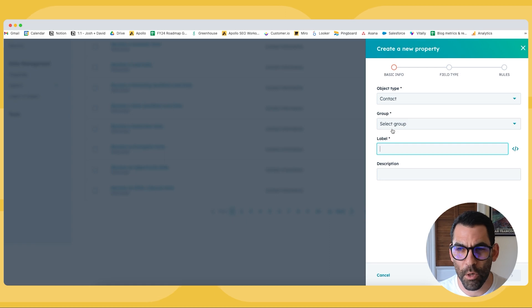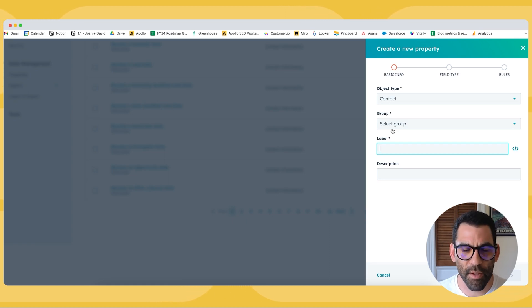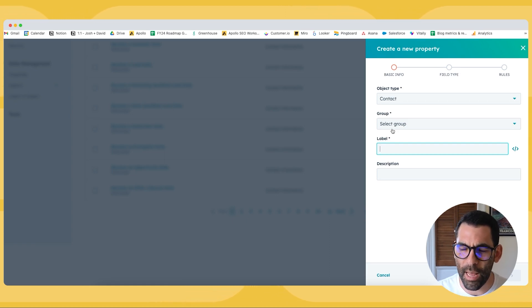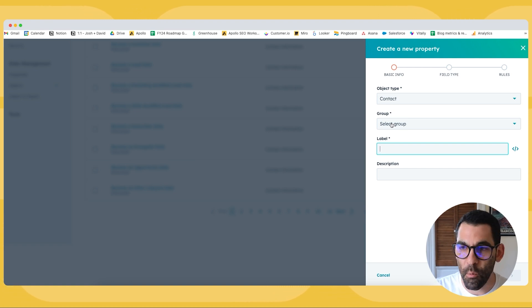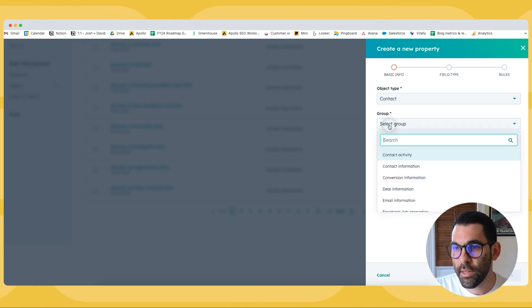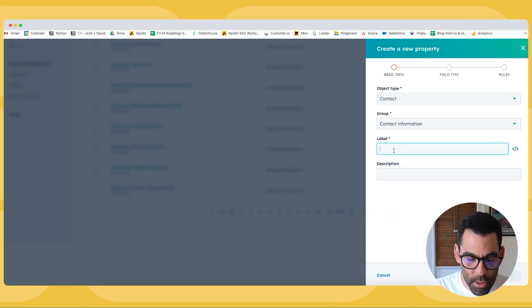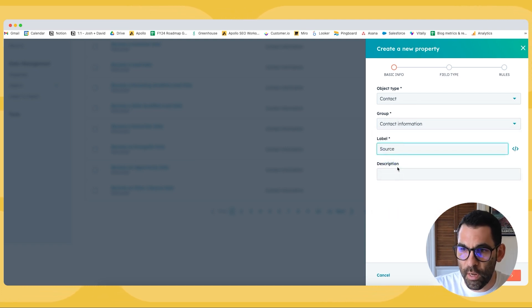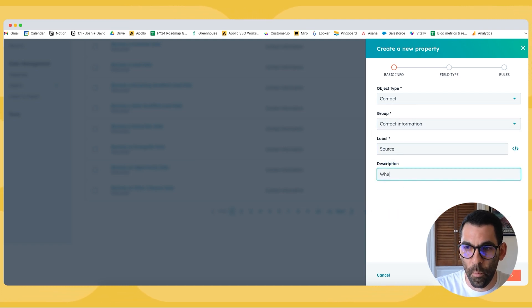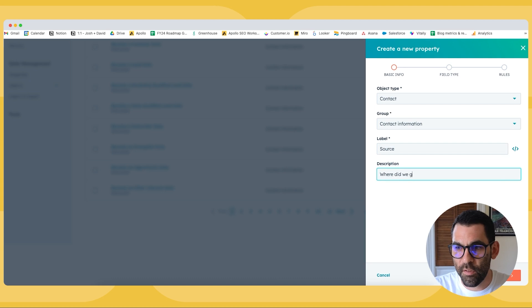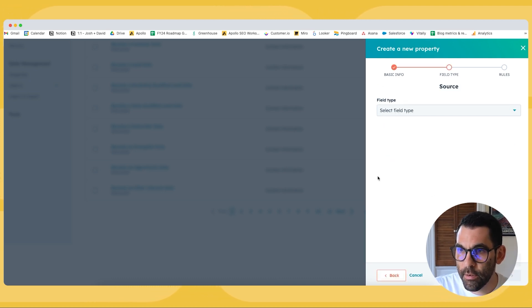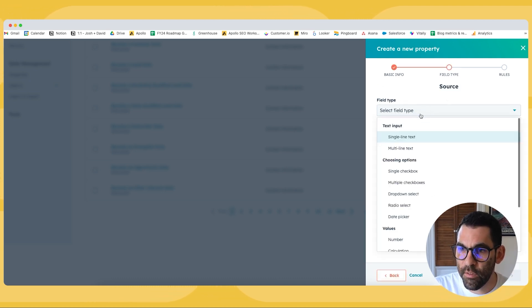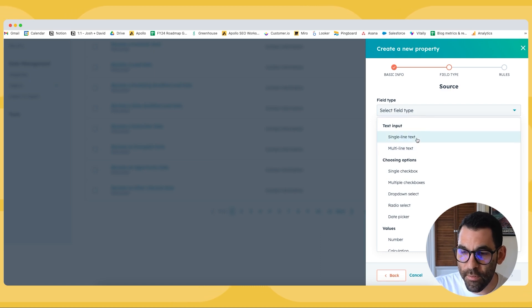I think out of the box, HubSpot gives you original source, but that's not a customizable field. As far as I know, I think you can add options in the pick list, but I'm just going to go ahead and create one. This is an object contact. The group is going to be under contact information. The label will be source, and I'll say, where do we get this? And we can then hit next.